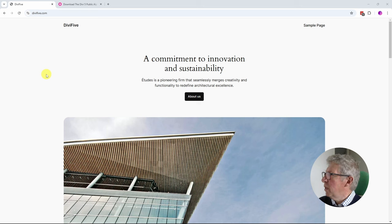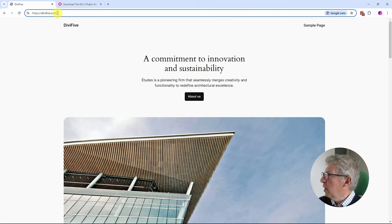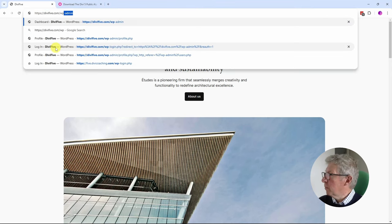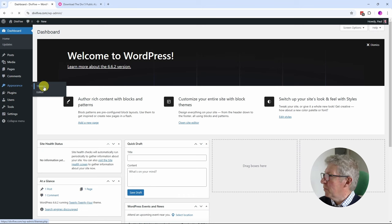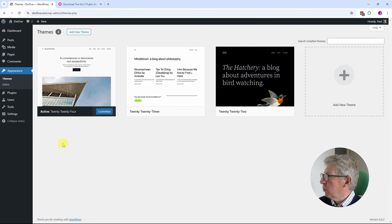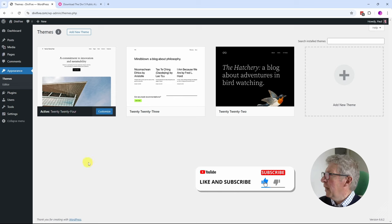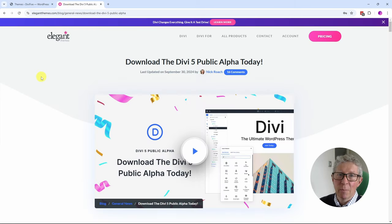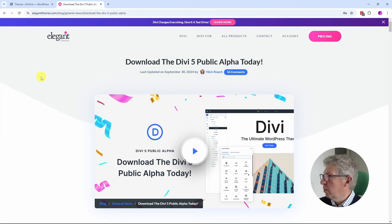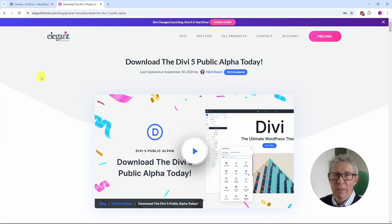I'm starting with a new installation of WordPress at a new site I've called Divi5.com. I'm going to log into the dashboard and once I've logged in I'm going to head down to Appearance and Themes. You can see that we have the standard 2024 theme active and I need to upload and activate Divi 5. There is a link on the Elegant Themes website — I'll put a copy of the link down below — that will link you to the public alpha.